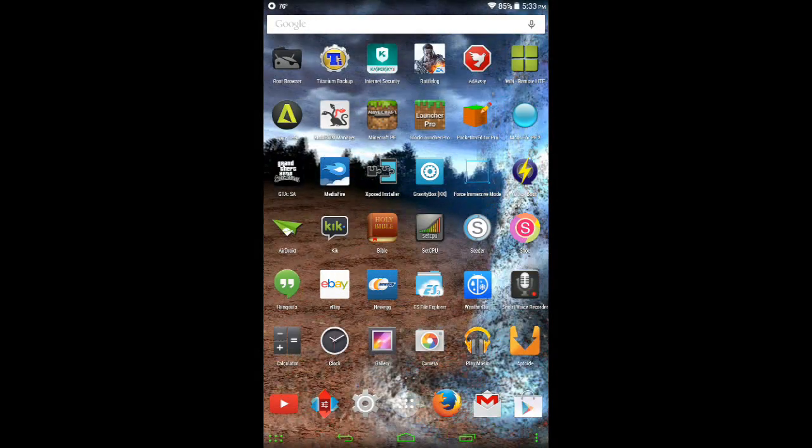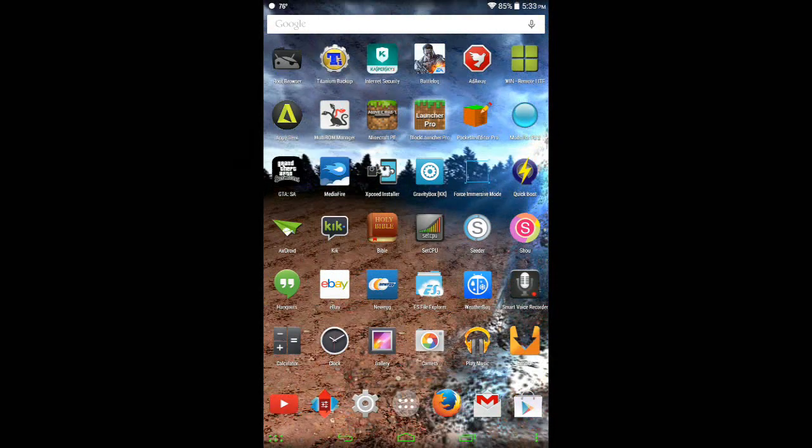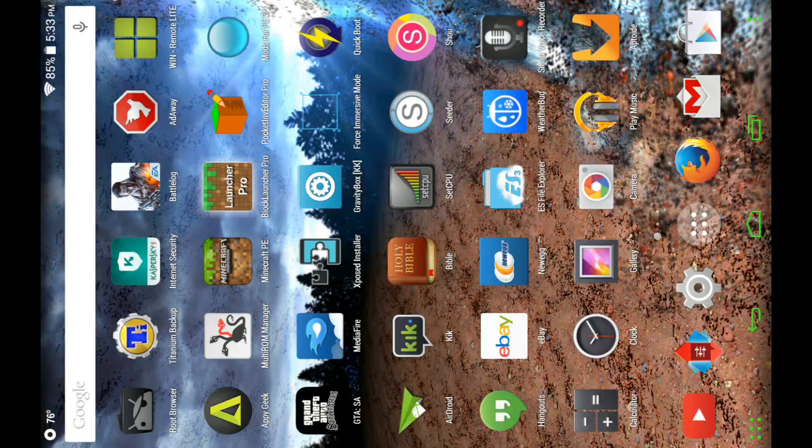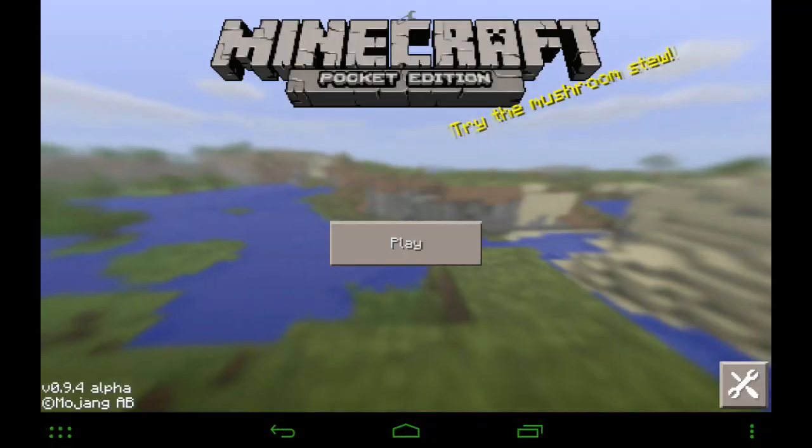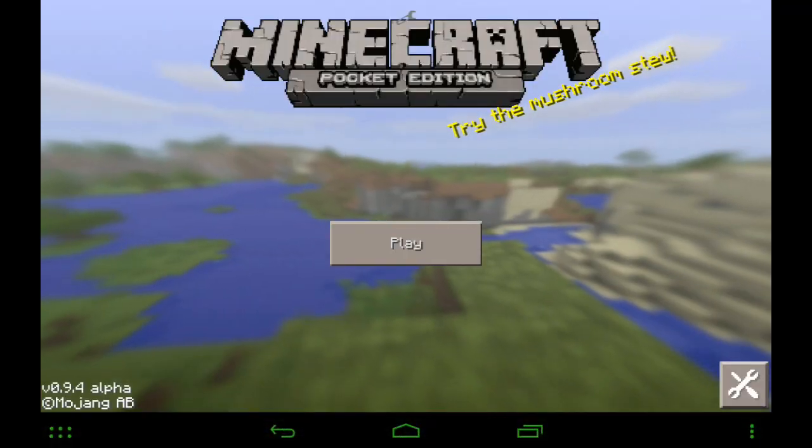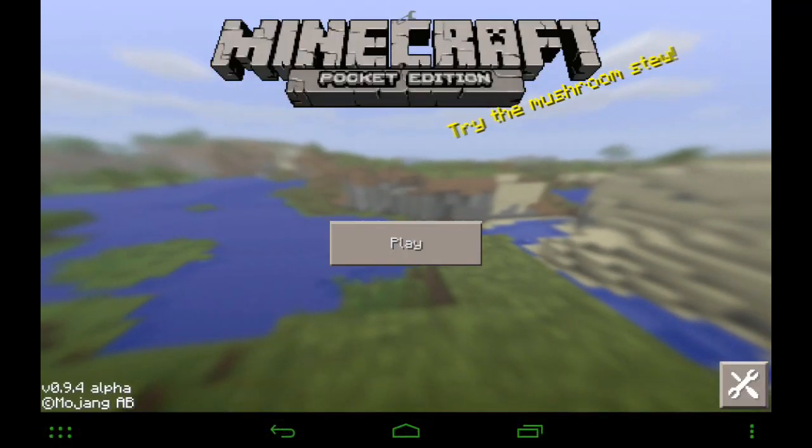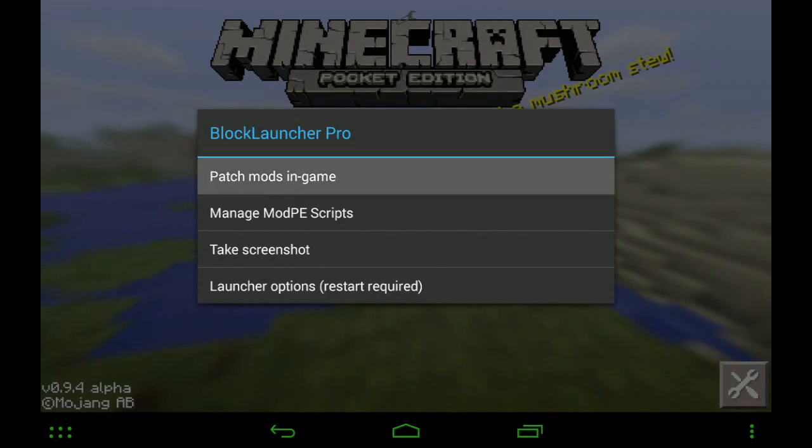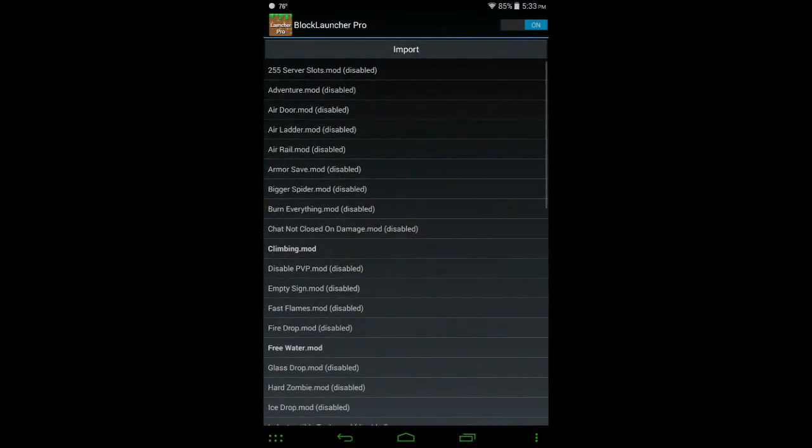So let's open up Block Launcher Pro. Alright, so hit the wrench here up top, go to Patch Mods in Game.